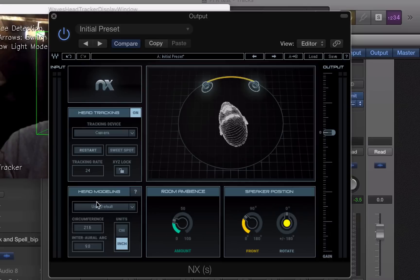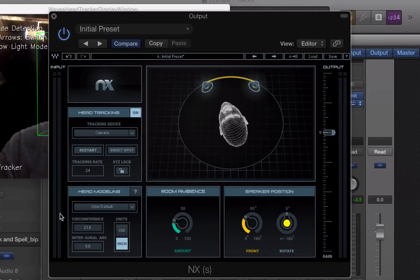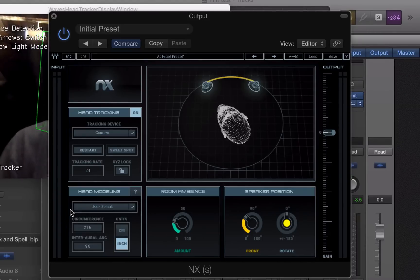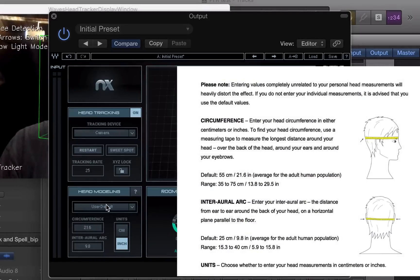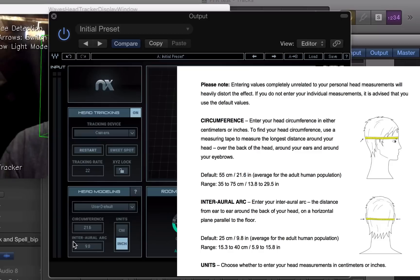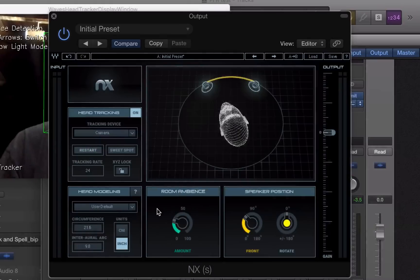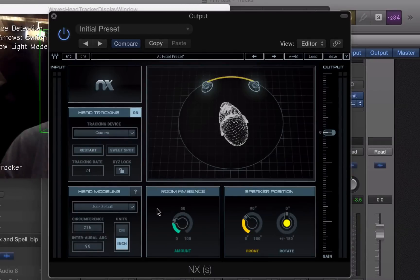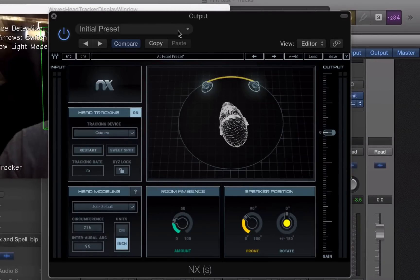They have you measure your head. They give you the instructions in the manual. And you set up a user default for the circumference and this other measurement called the interaural arc for your head, which makes the whole thing work more accurately.